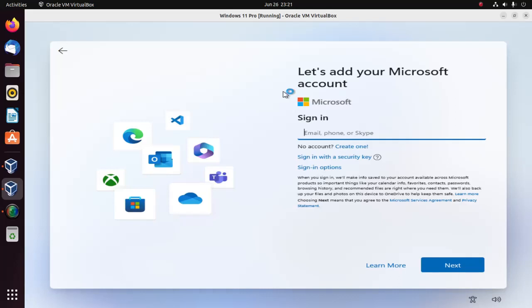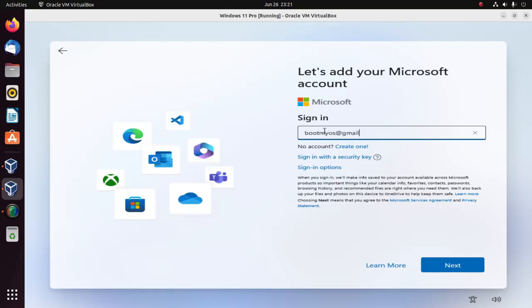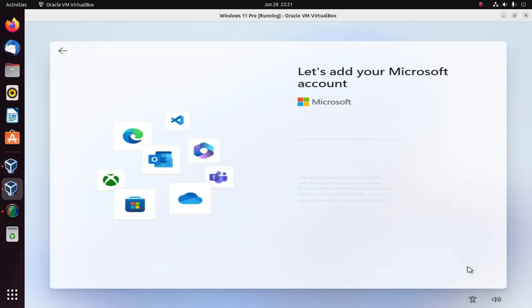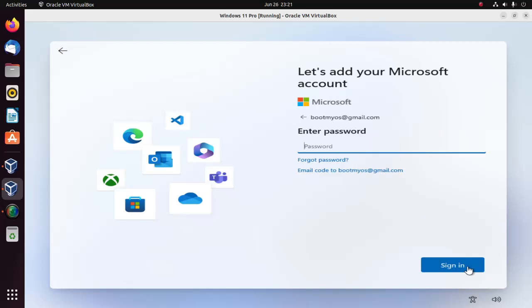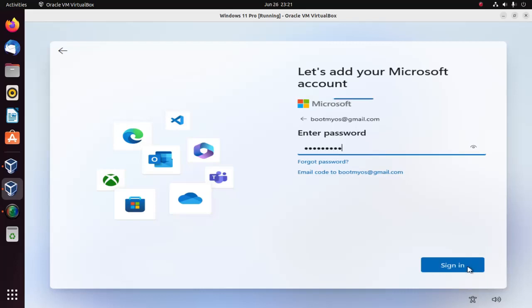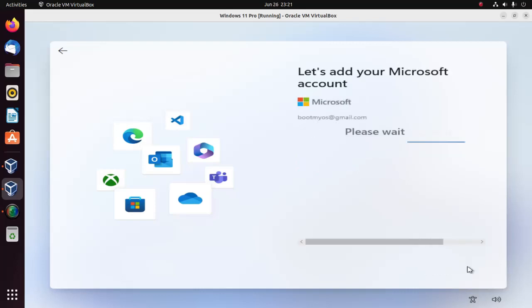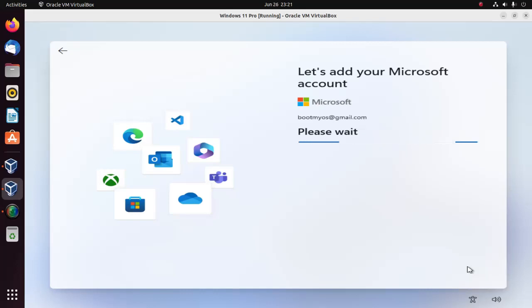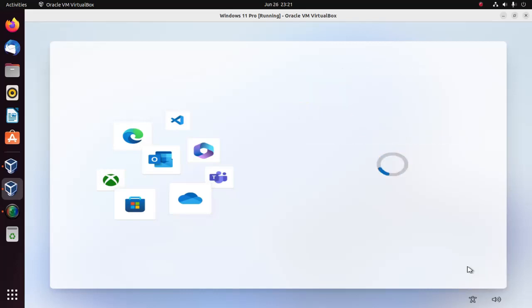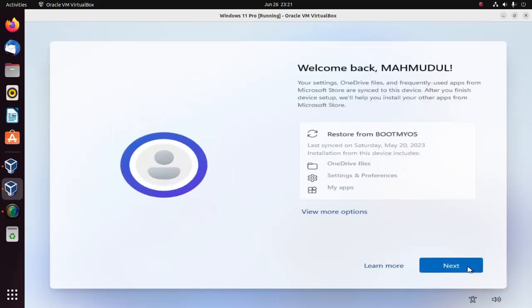Let's add your Microsoft account and then click on next.